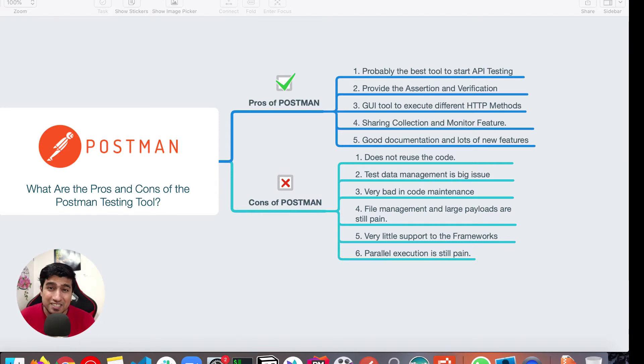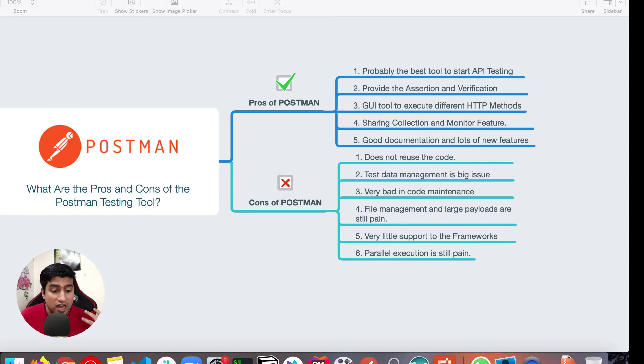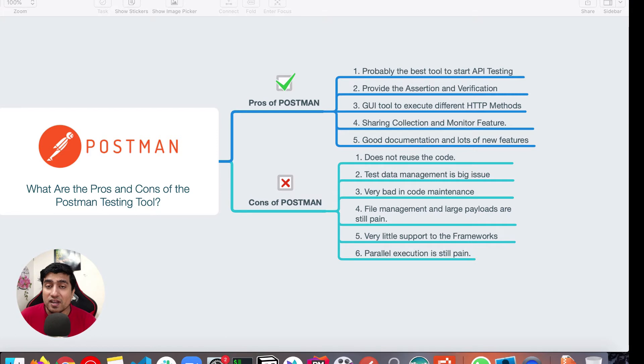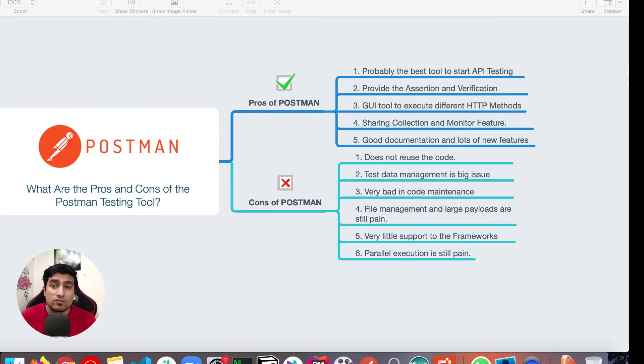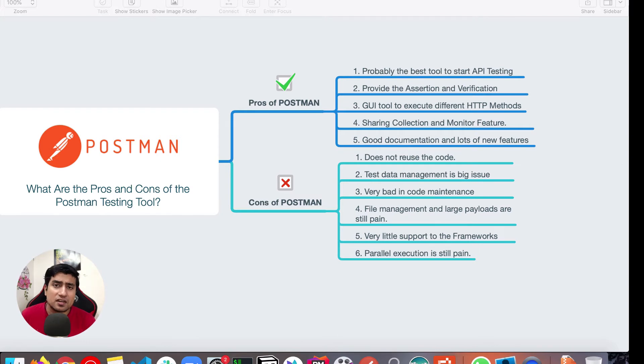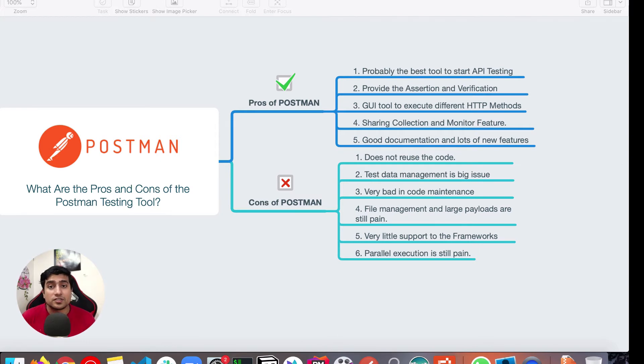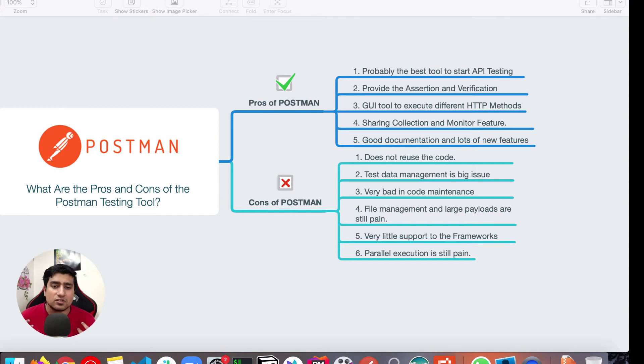Again, the second point, which is similar one, is that test data management. If you have collections which requires multiple Excel file working, file uploading, test data, lots of heavy test data, like 20,000 records and all, Postman will be just not a good choice for you in that case.